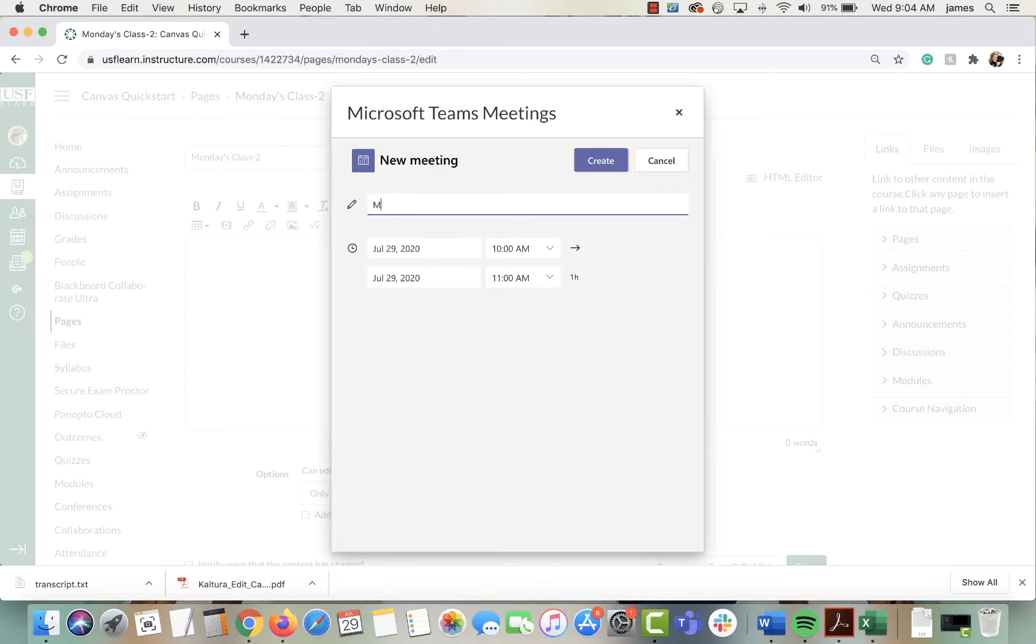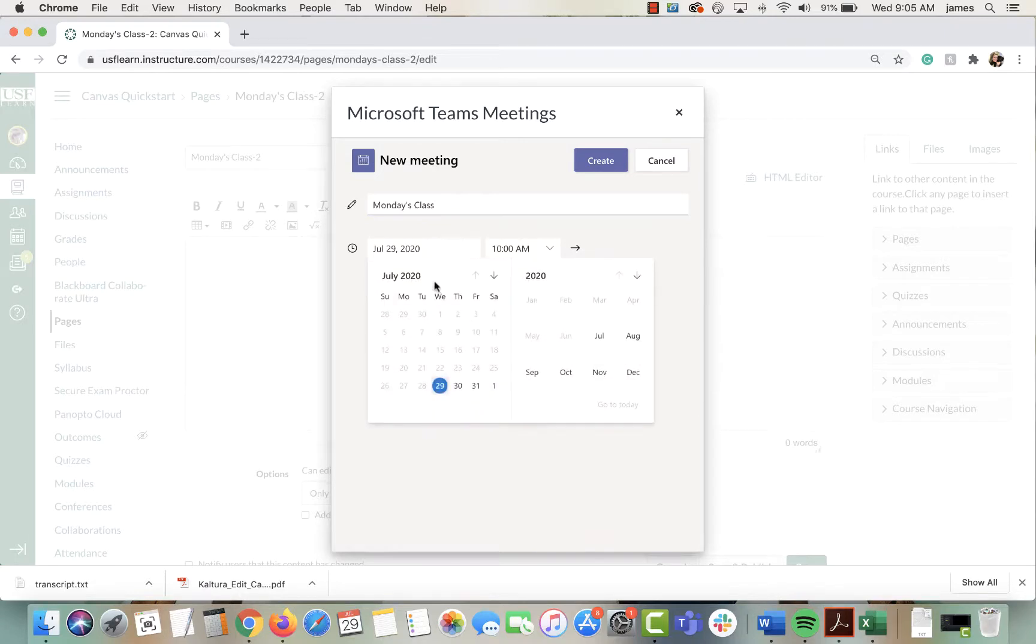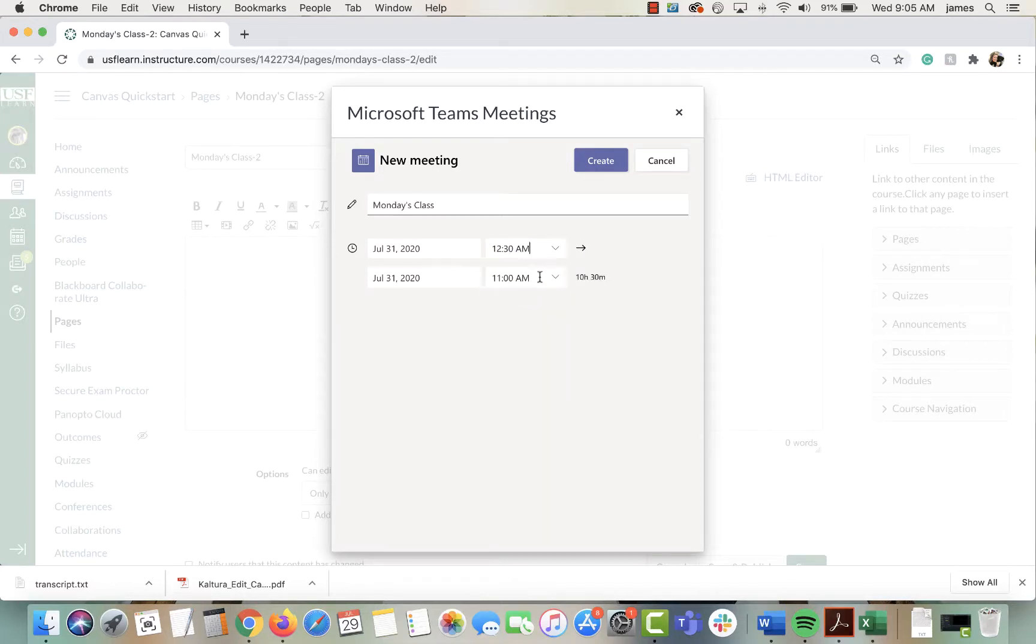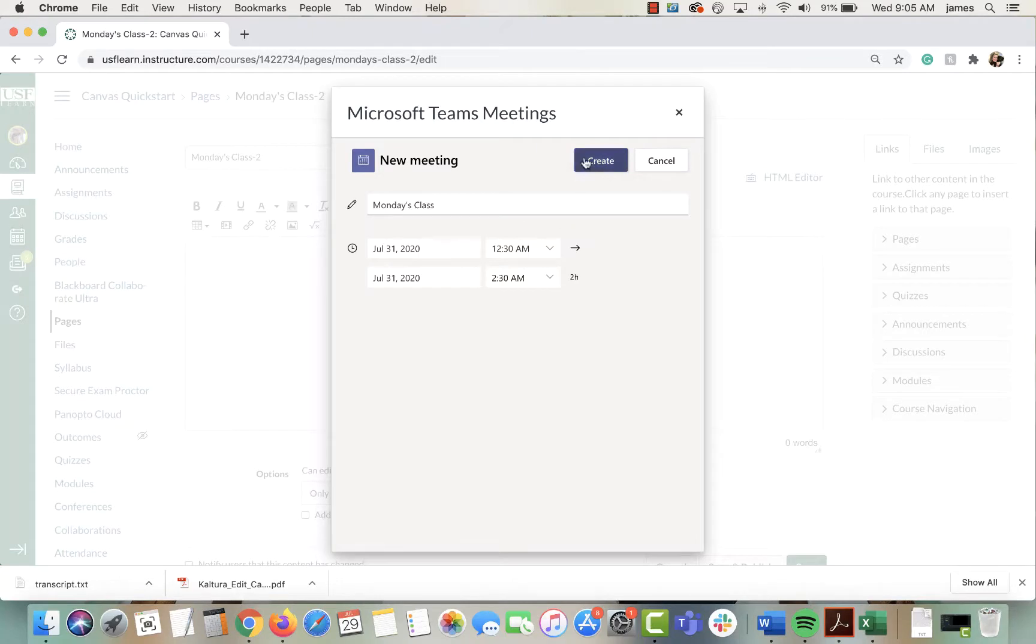Here we can add a title like Monday's class and put a date in there too. Then you can pick the date. I know I said Monday but let's just pick Friday. Pick a time for your class and then click create.